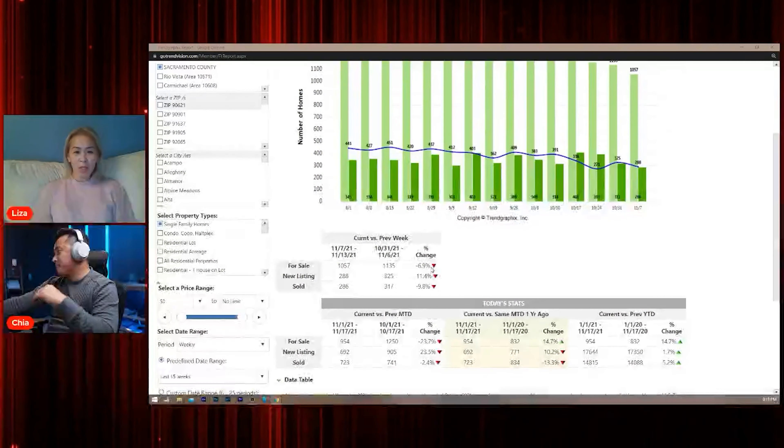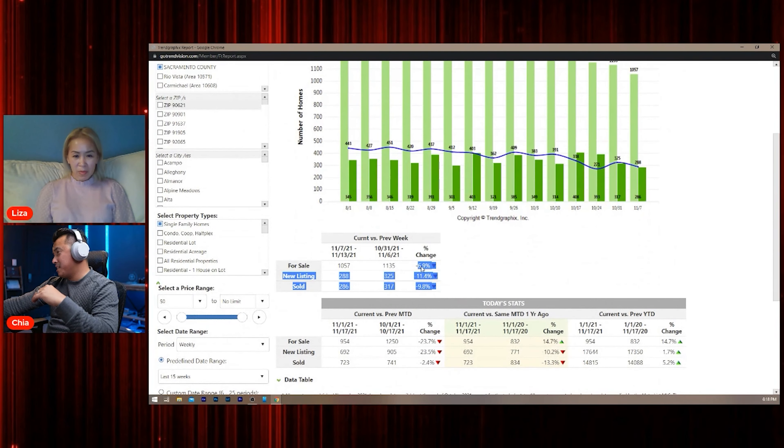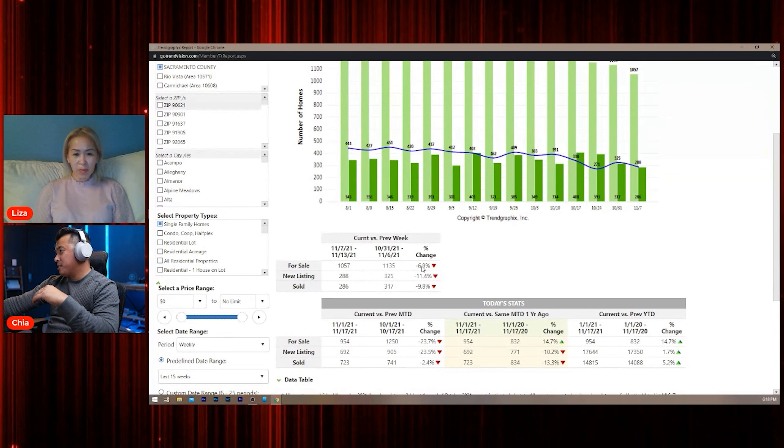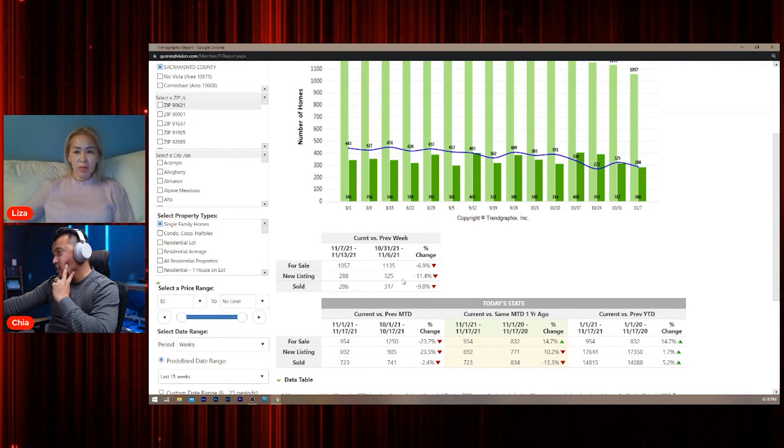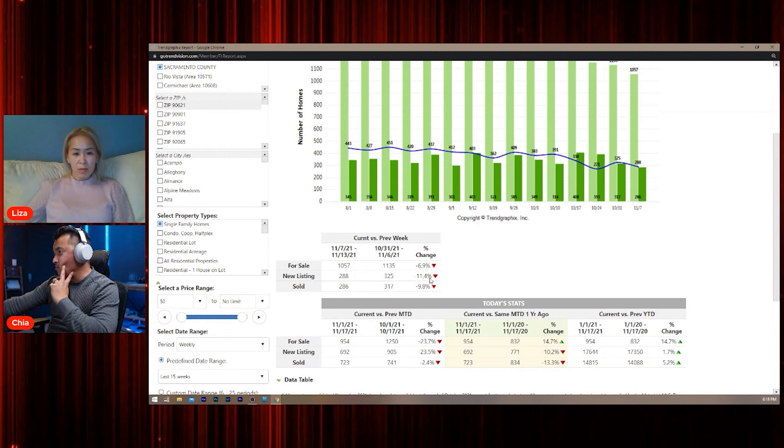Less homes are on the market. Yep, look—less and less homes are on the market just from last week. Six percent. New homes for sale, new listings, eleven percent went down. Sold homes went down almost ten percent.